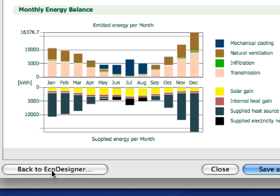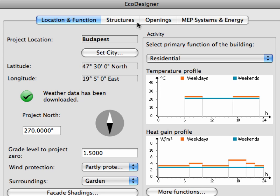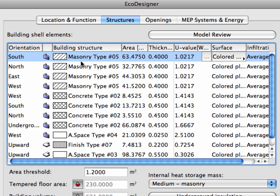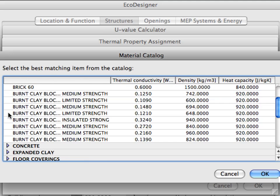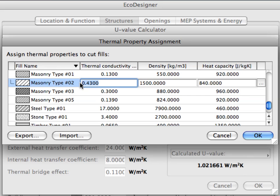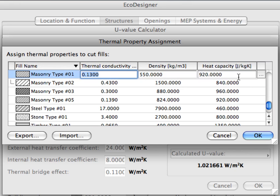Let's return to EcoDesigner and have a look at some possibilities that can influence the energy balance of this project. For now we will not change anything in the design itself, but will use contemporary energy efficient structures — in other words, we will change some of the energy related characteristics of the external structures. Let's switch to the Structures page of EcoDesigner. The Building Shell Elements lists all the applied structures. Let's improve the thermal properties of the masonry work in the project by selecting a masonry type with better thermal properties. We are free to use the built-in material catalog of EcoDesigner, or we can also specify the thermal properties of structures manually. For now, we will select a masonry type from this list.